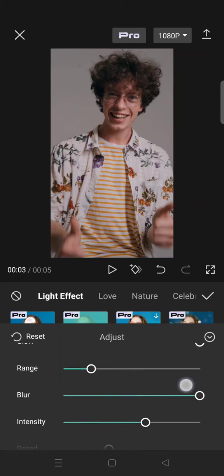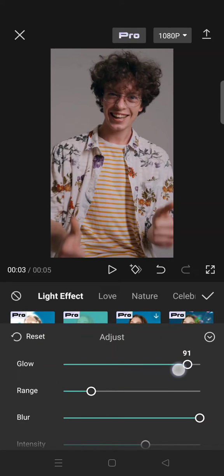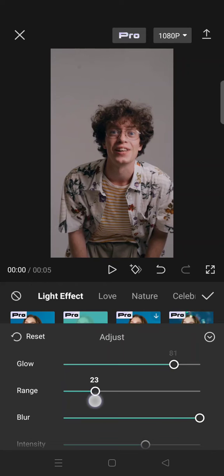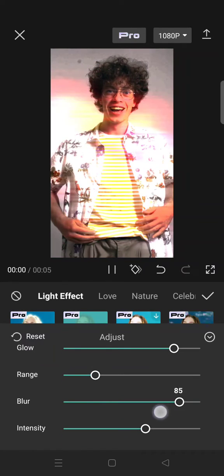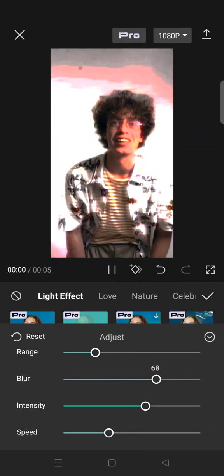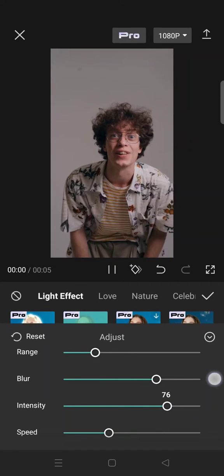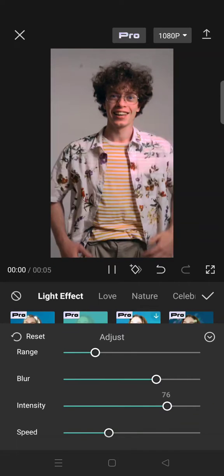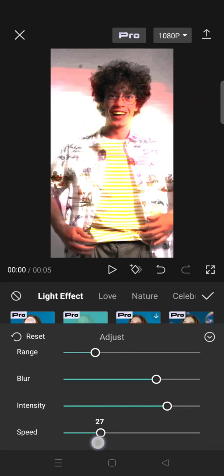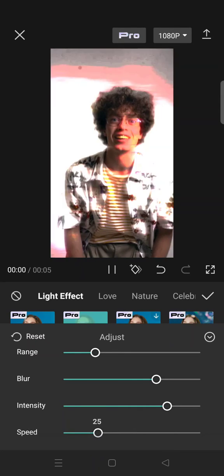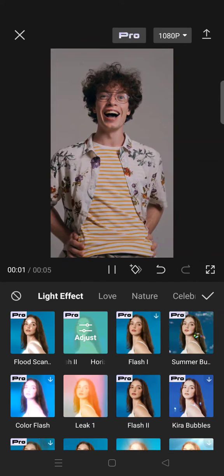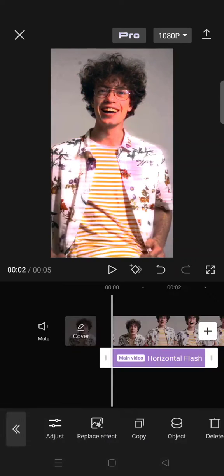Once the effect is added, you can click on it to adjust the glow, the range of the flash, the blur, the intensity, and also the speed of the flash.